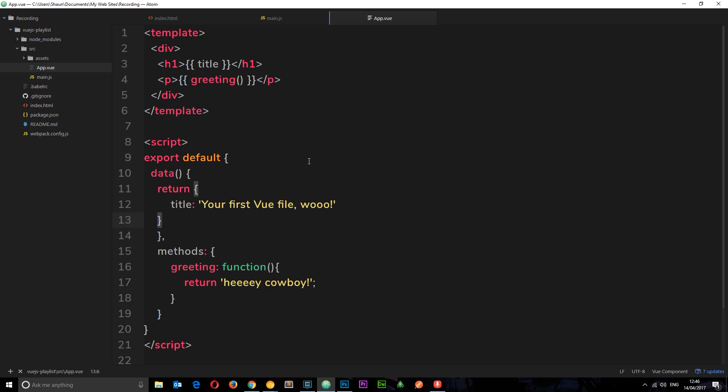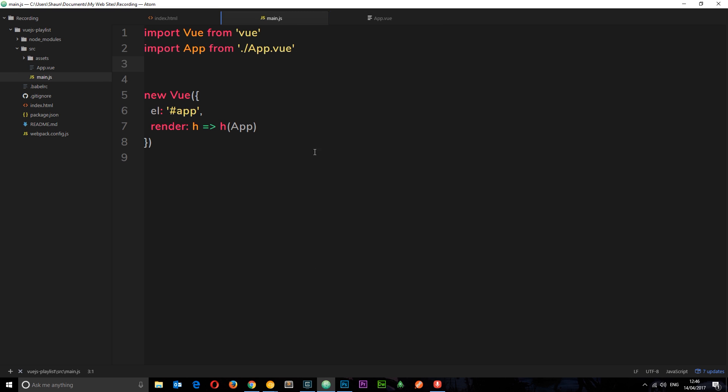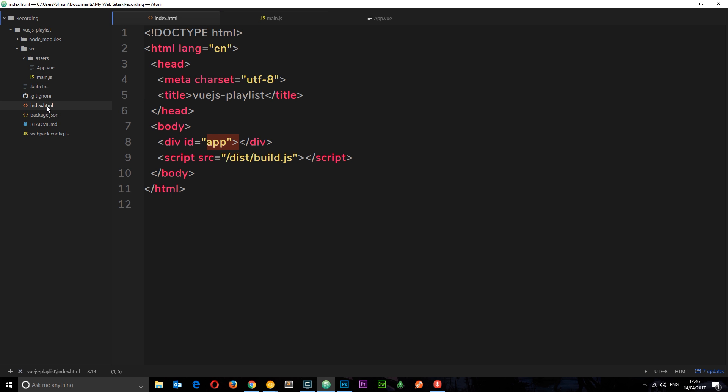Because we're importing this root component into this main.js file which fires up to begin with, and we're rendering this root app component right here to this app ID which is in the index file. So I implore you to take a few minutes just to wander around these files, see where all the moving parts are going. Get your head around it before you move on to the next tutorial.